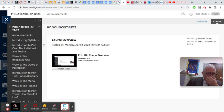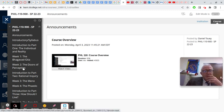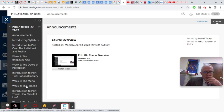The course is arranged by week. Week one, that's what we're doing this week, the Bhagavad Gita. Week two, the Doors of Perception. Week three, the Meno, etc.